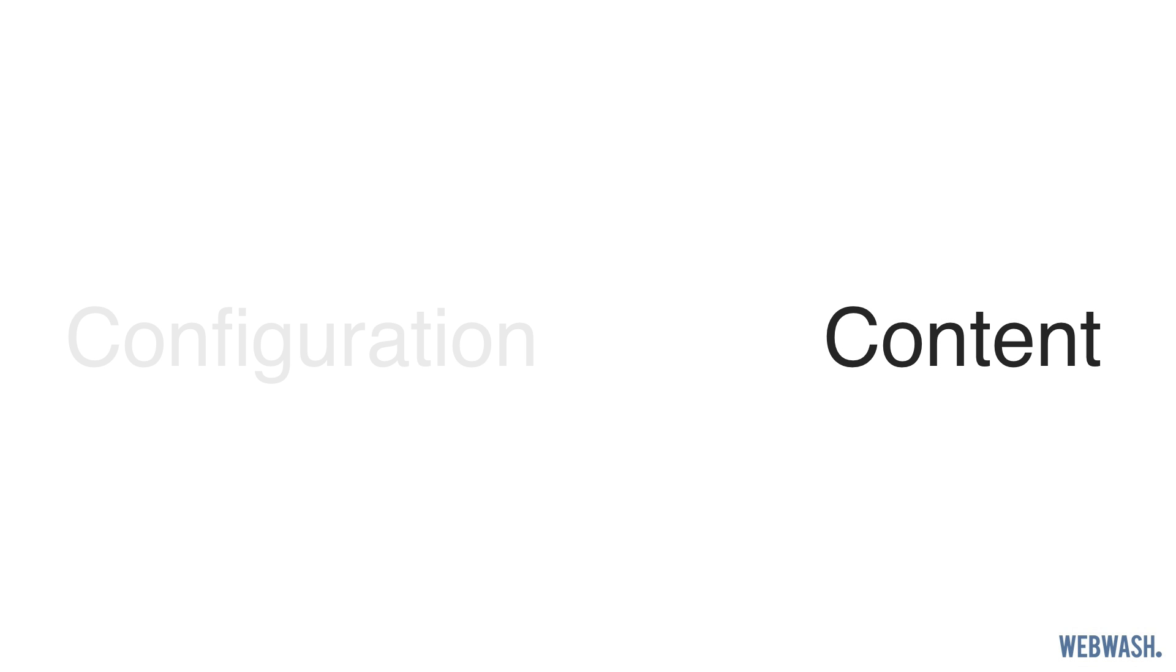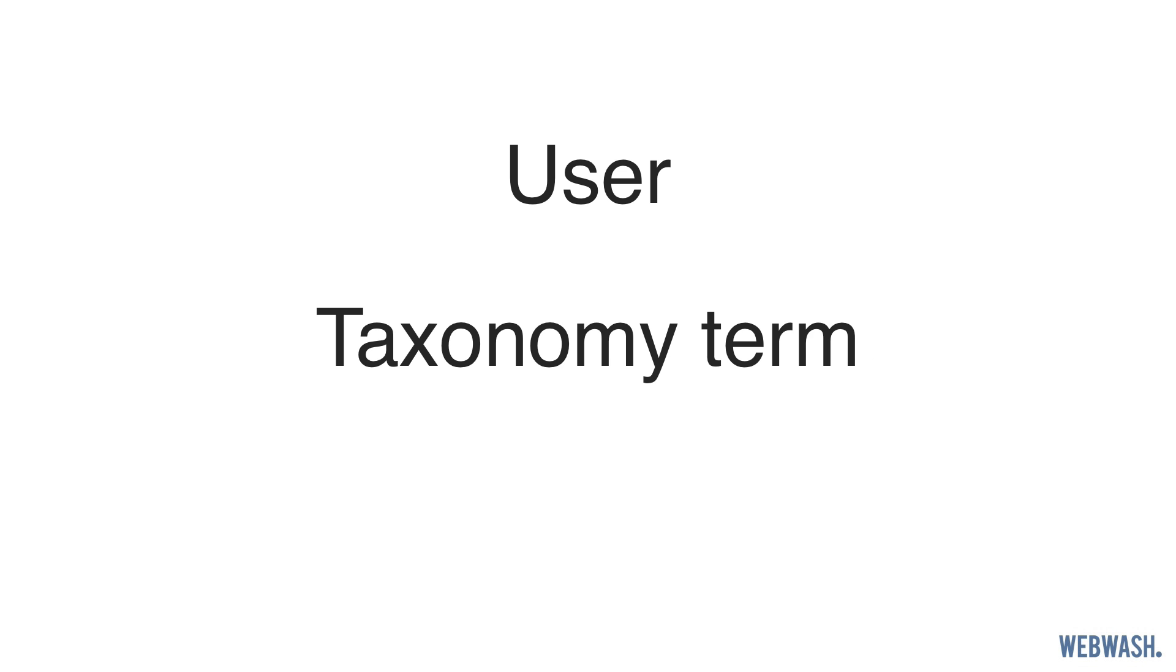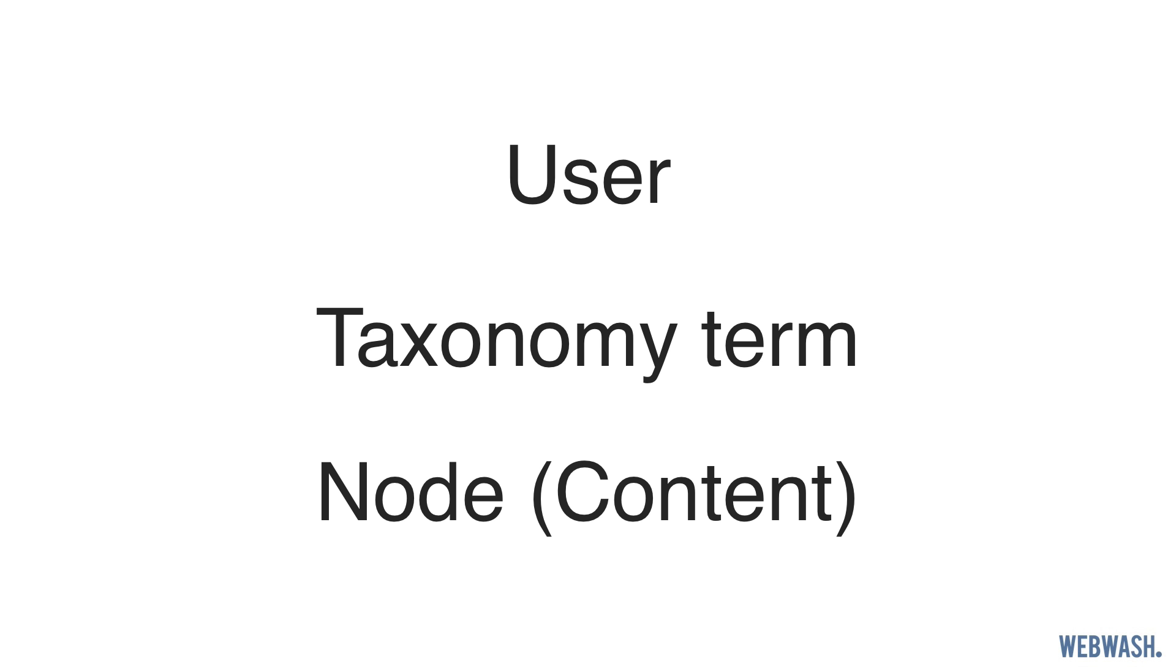Now let's talk about content entities. As you can guess from the name, content entities are used to store content. You can attach fields to them and they support revisions. Whereas with config entities, you can't attach fields to them and they do not support revisions. In Drupal 8, there are many content entities. But just to name a few, you have user, taxonomy term, and the biggest is node, aka content types.